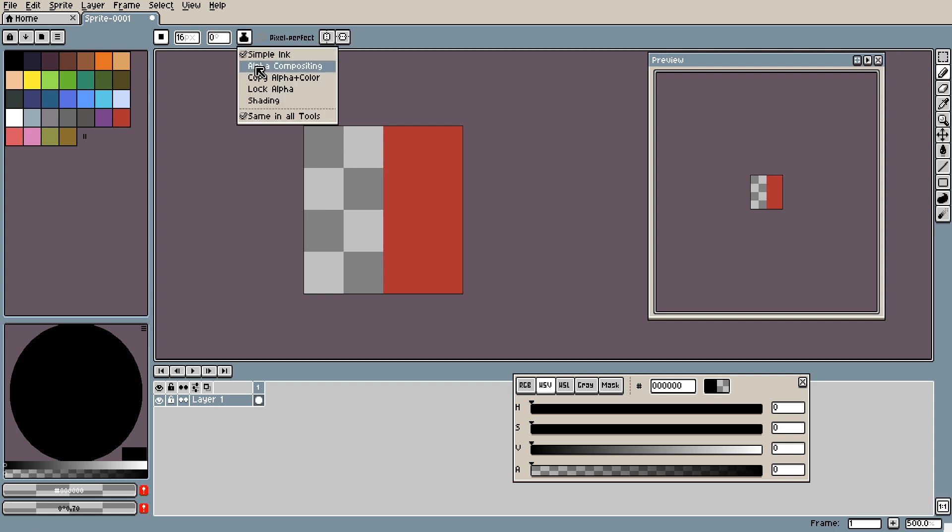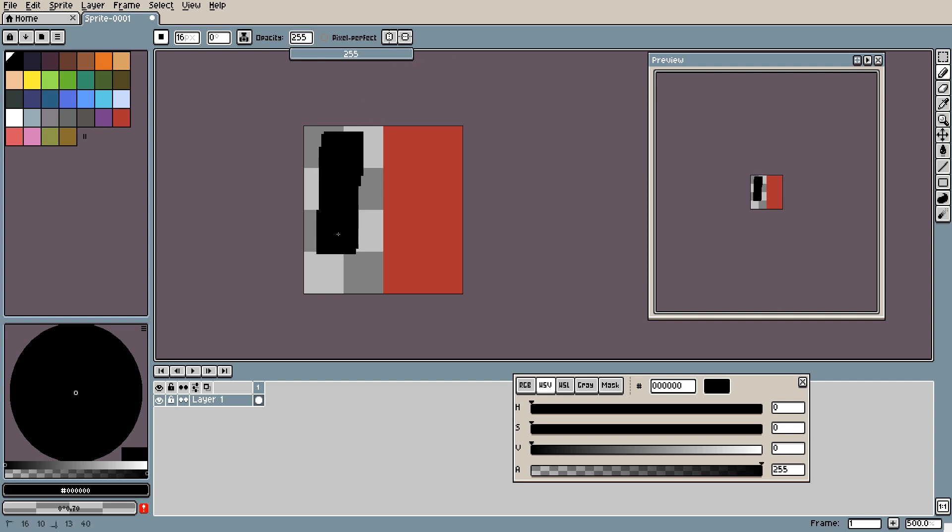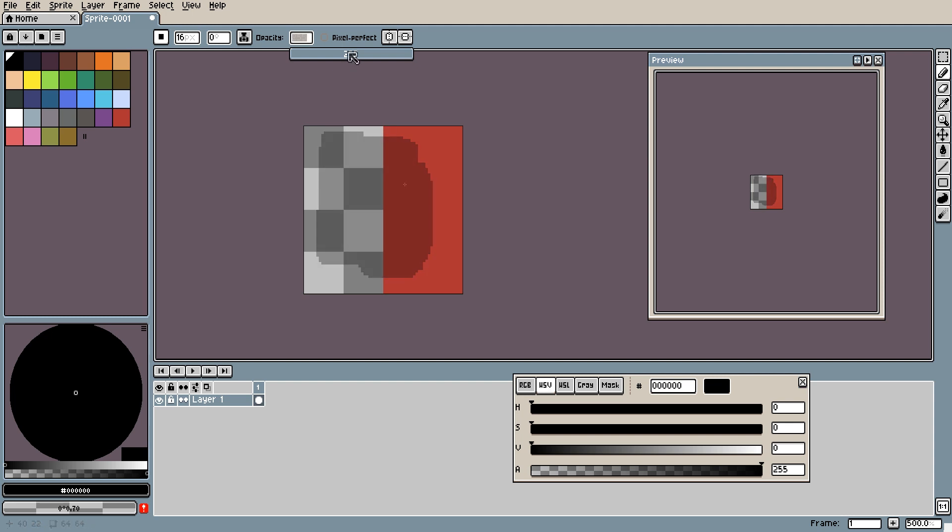Next up is alpha compositing. Now when you click alpha compositing you'll notice that you get an opacity value. This is usually default 255. Now at 255 it will act like simple ink and just replace any color on the canvas with your primary color. If you lower the opacity down to around 50%, when painting on the canvas it will merge whatever color is underneath with the color you are using.